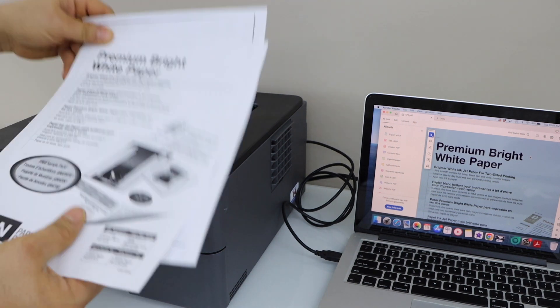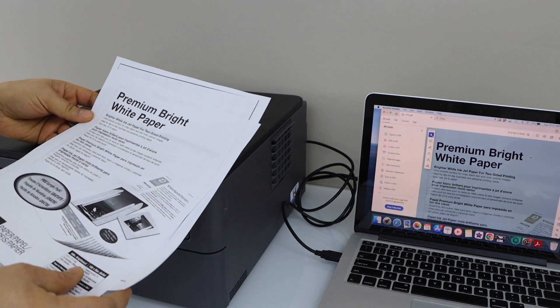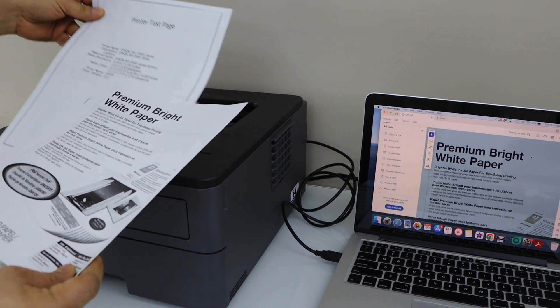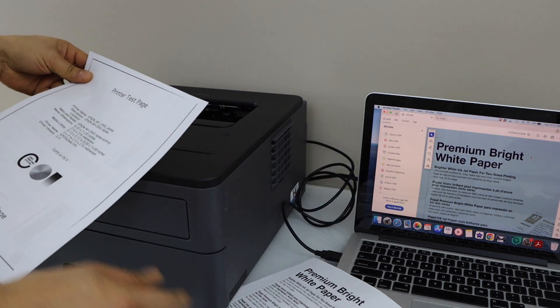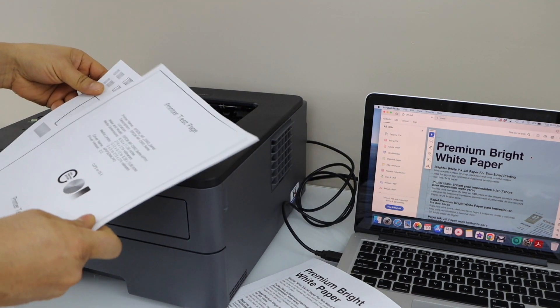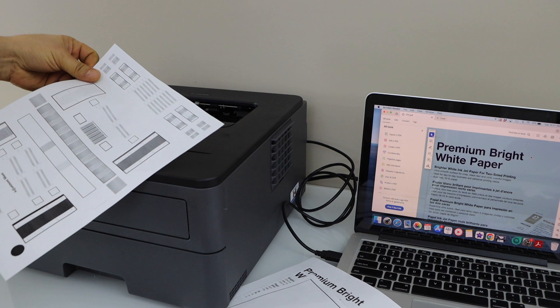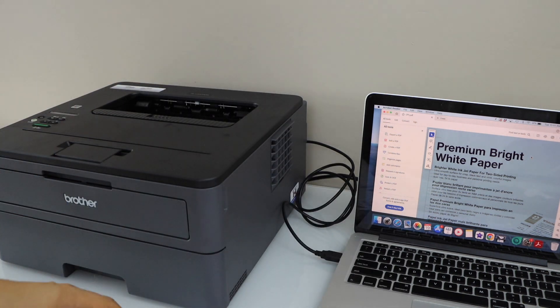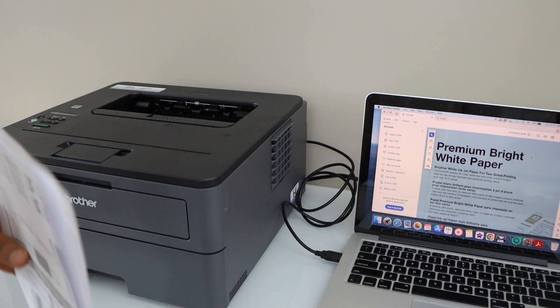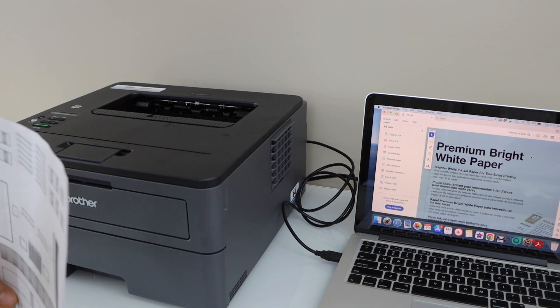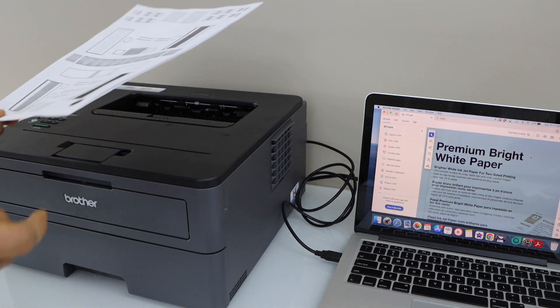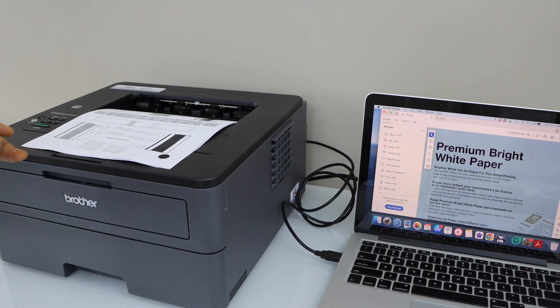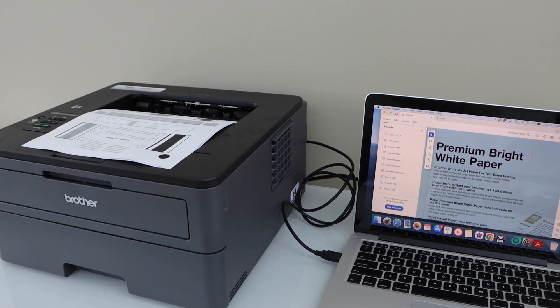You can see the print speed is quite good. And it has printed all the three pages. So this way we can do the setup of this printer with the Macbook using the USB cable. And then we can start using it for printing. Thanks for watching.